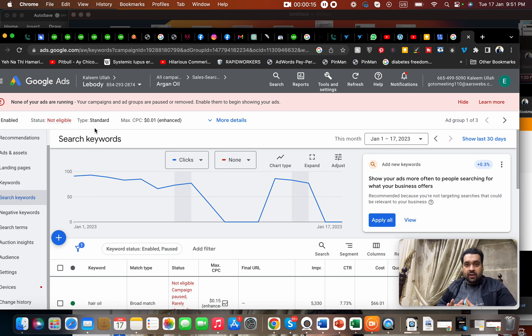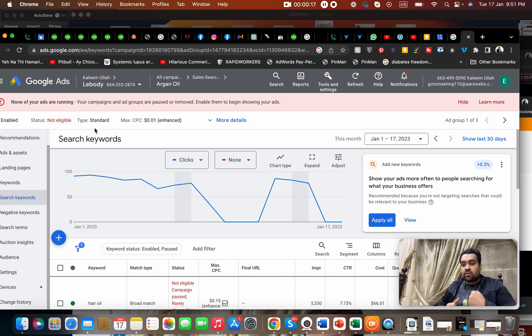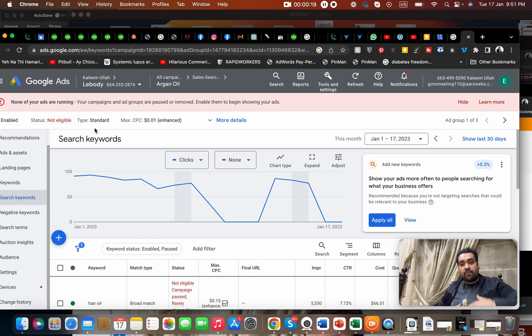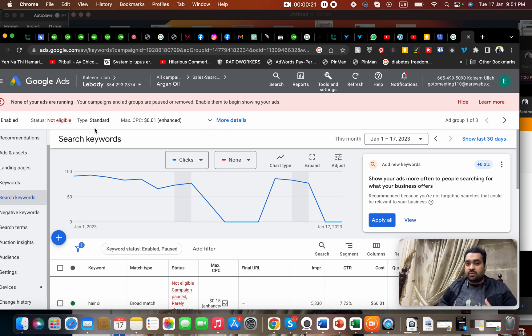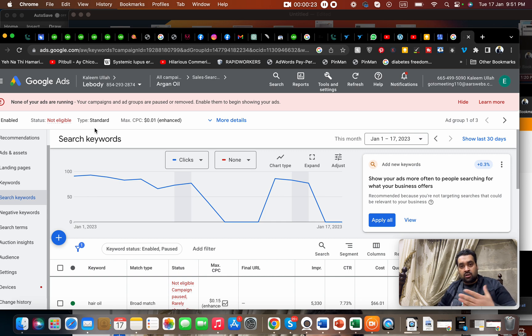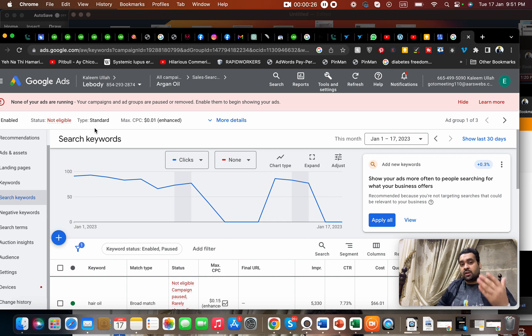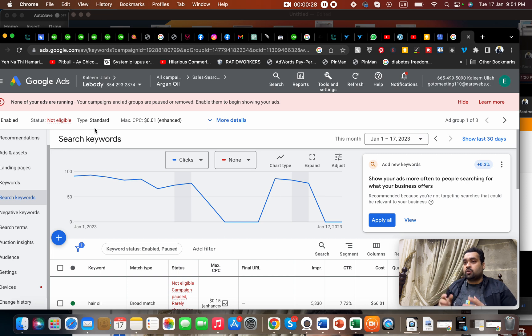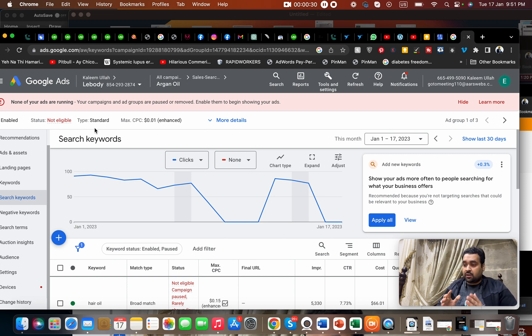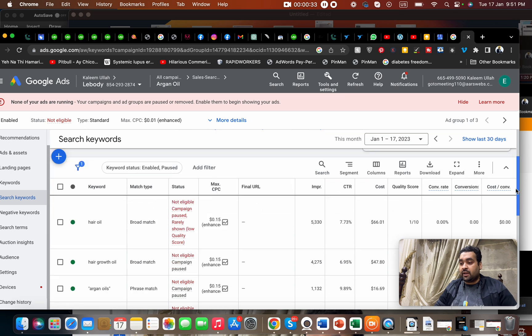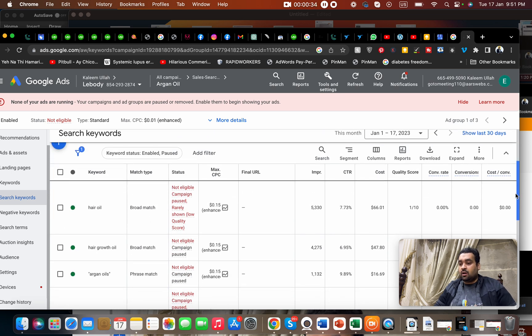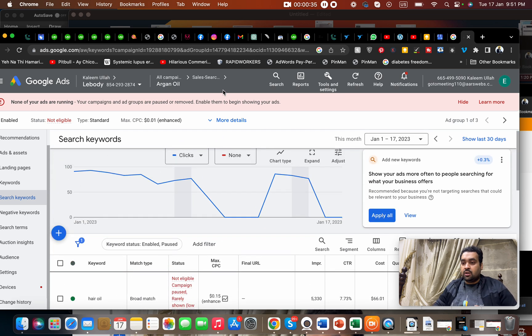One long way is to improve your quality score. Improving your quality score automatically reduces your CPC cost, but that is a long thing for advanced users. In case if you are a newbie and just want to know how you can reduce your CPC, then you have to follow up on this video because I will be guiding you how you can do it.